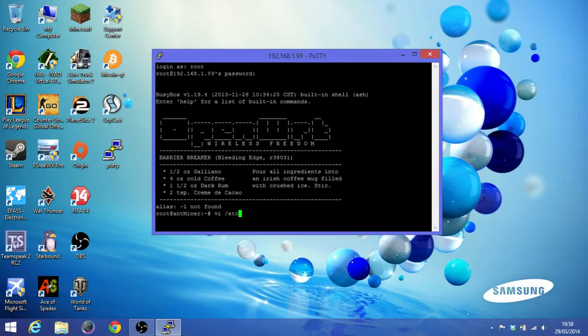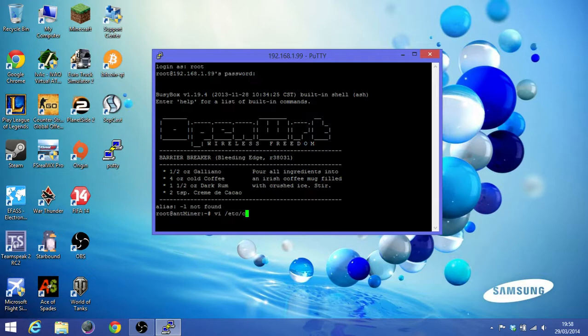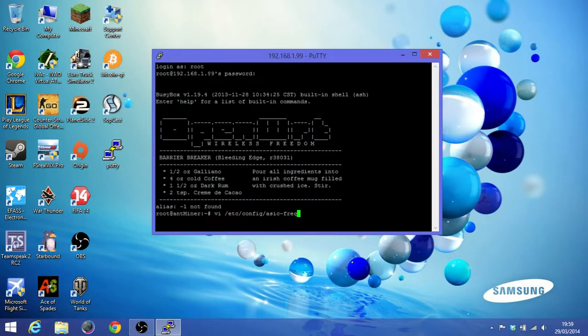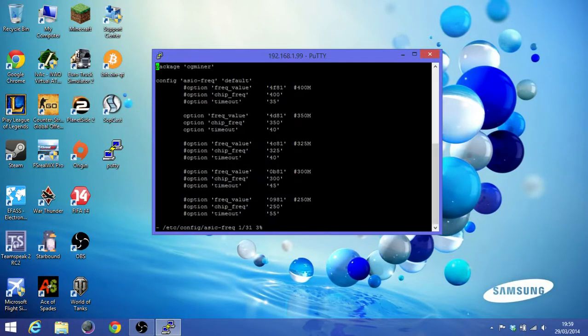etc forward slash config forward slash asic dash freak. So you can see this package and then cgminer and config, all the stuff.